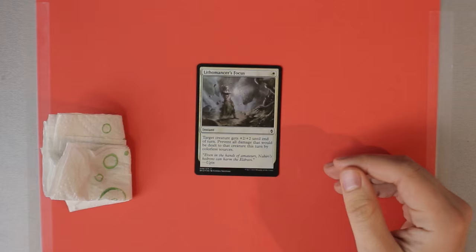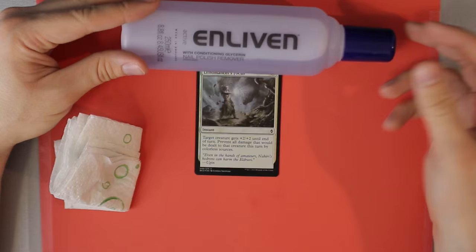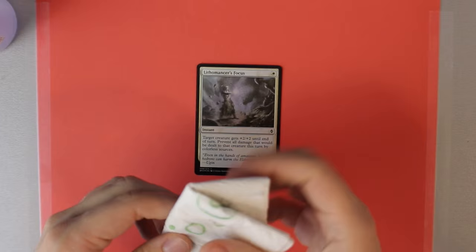I've got this acetone nail polish remover right here. You can just pick that up at your store. If you've got sensitive skin please use some nitrile gloves or something while you're using this stuff.